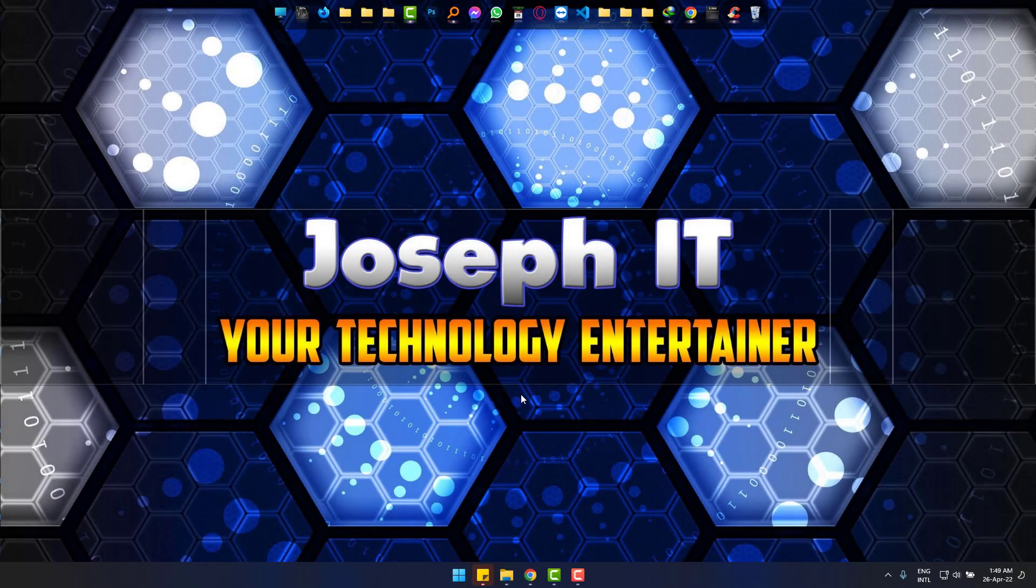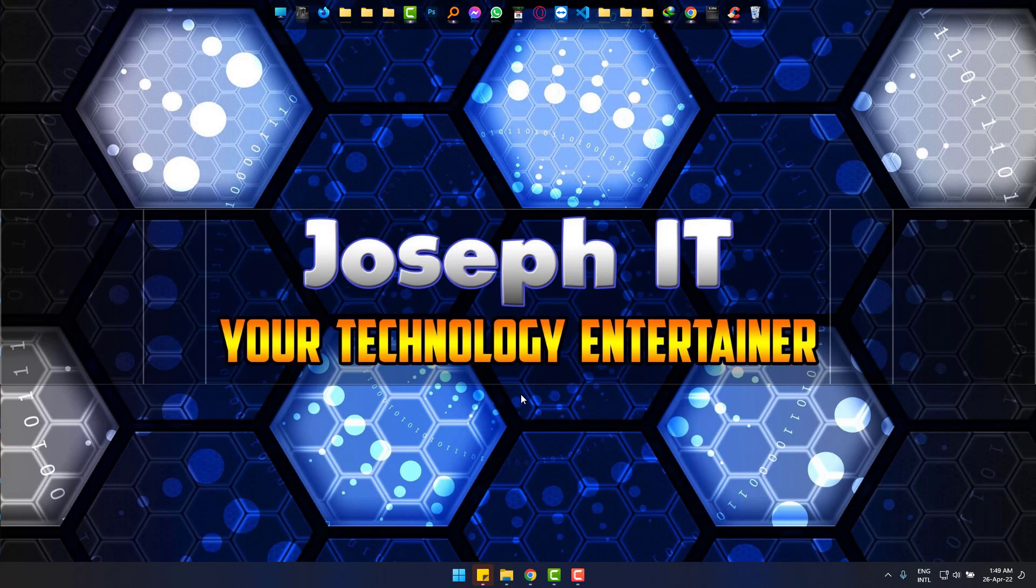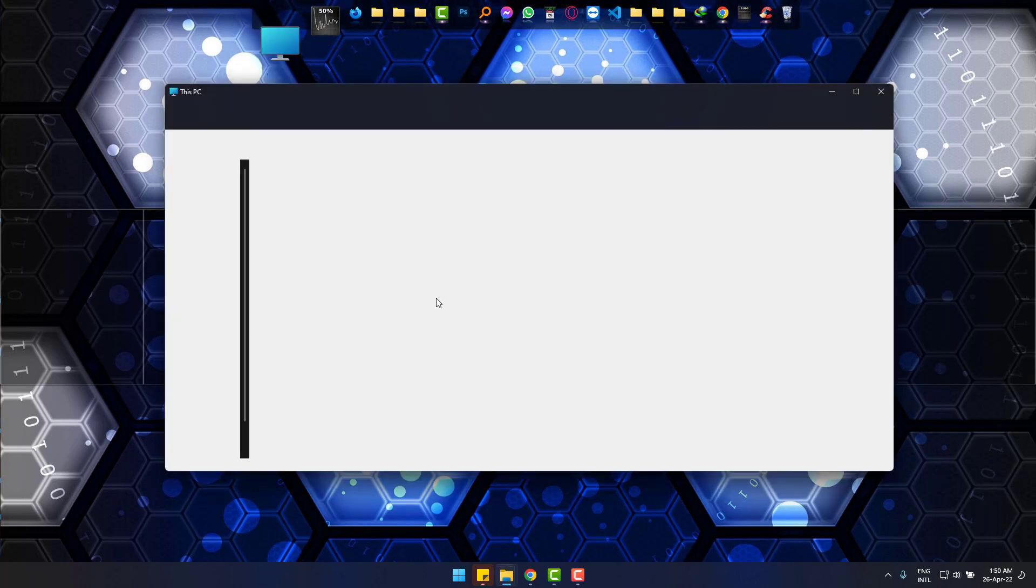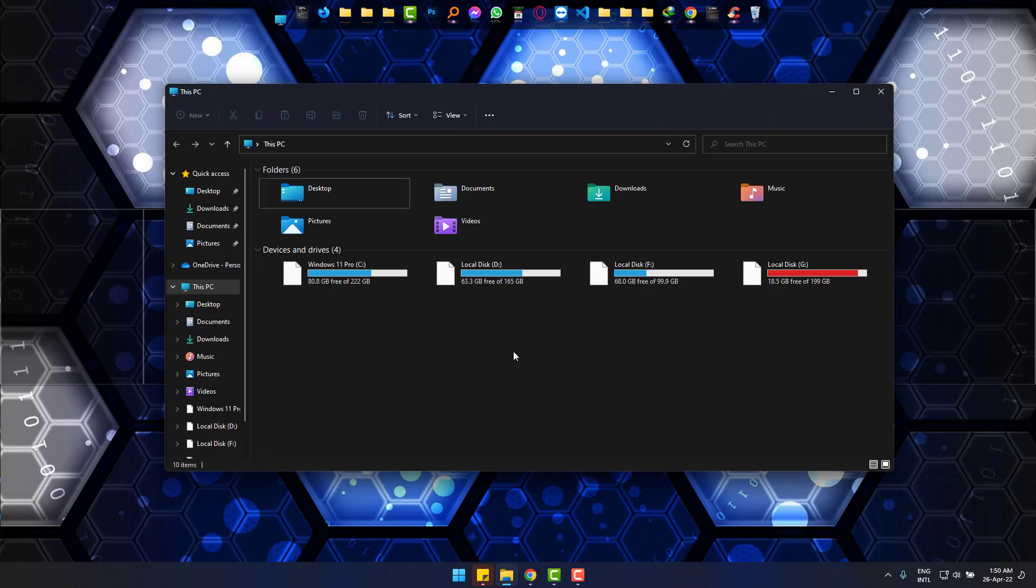Hi, today we will learn how to decrease the space between items in Windows 11. Simply go to This PC, and as you can see, the items on the left have more spaces between them.